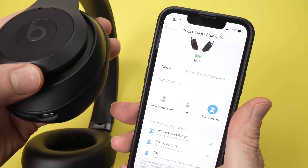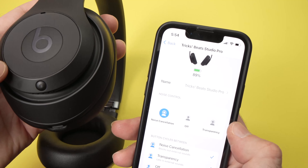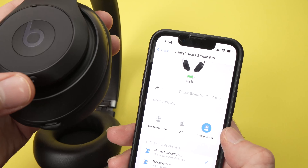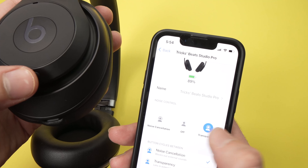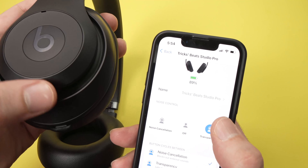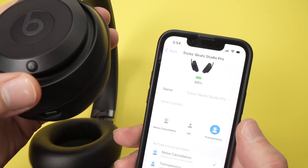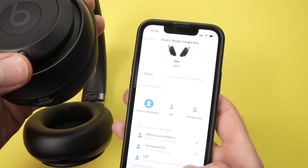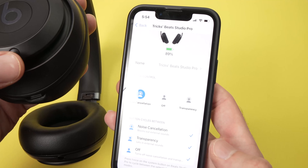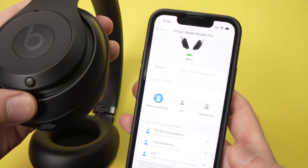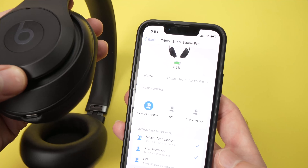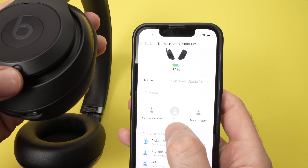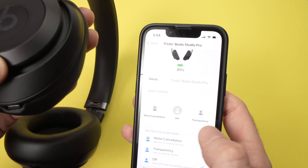Now if you noticed it only switched between transparency and noise cancellation when double tapping. You need to check this option here and now every time you double tap it will go to off as well.